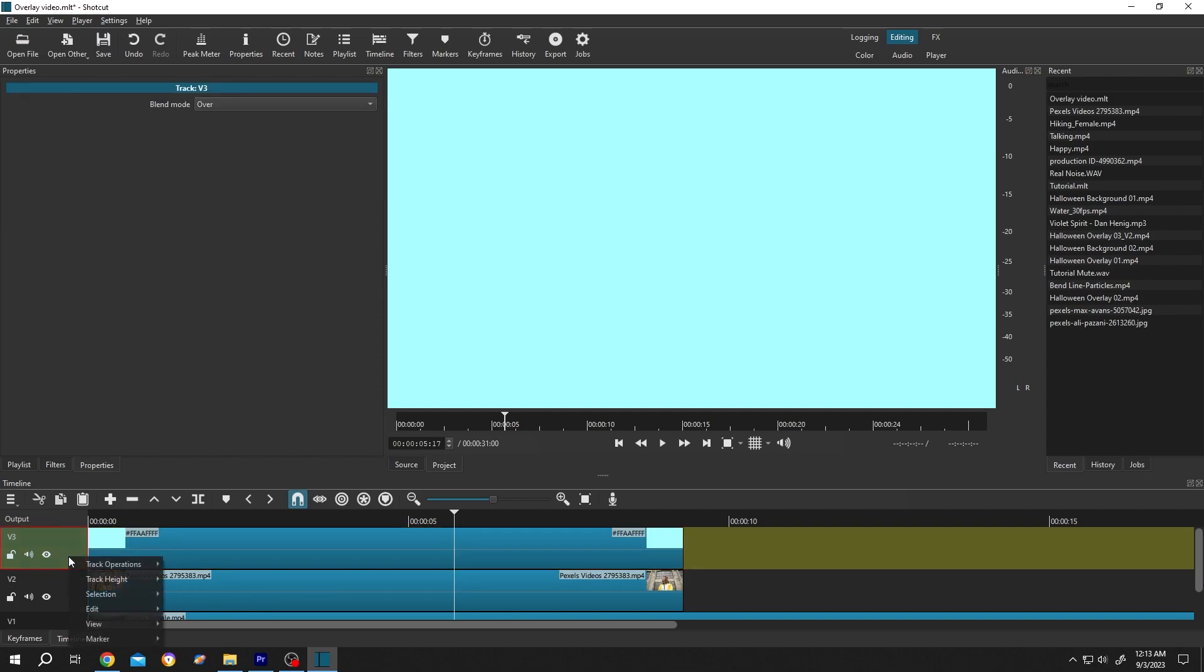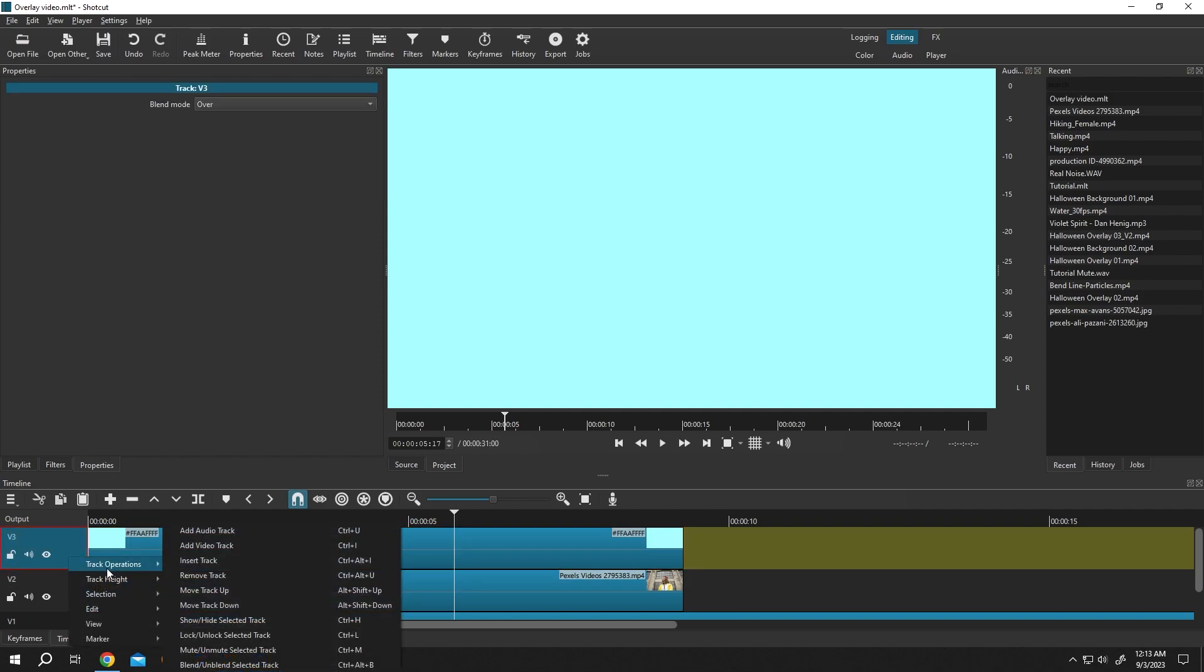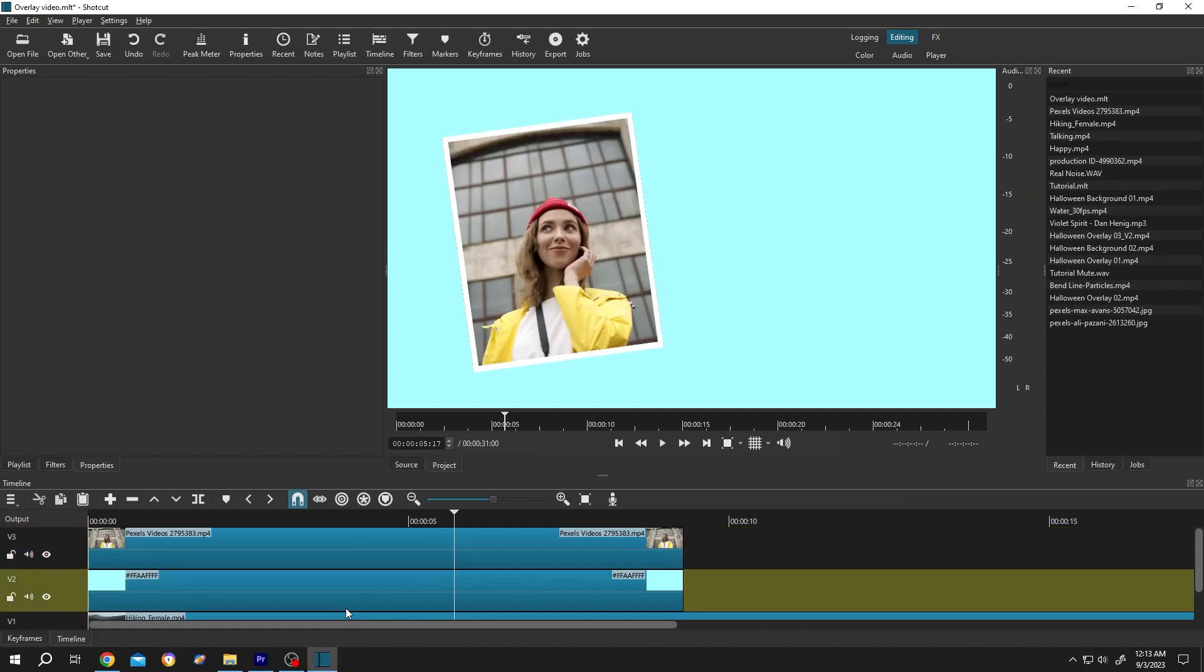Track operation, move track down, or Alt+Shift+Down. Done! See, we have the solid layer behind our picture or video.